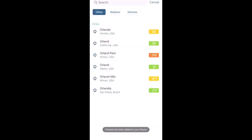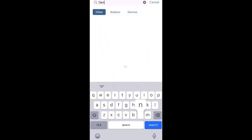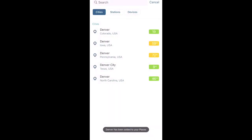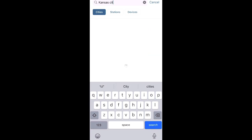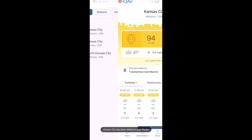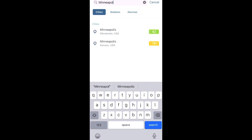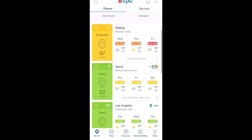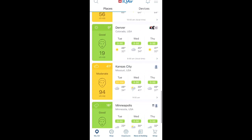Here is Orlando — add it to your monitoring. We can add Denver next, then maybe Kansas City, and one more — let's do Minneapolis. It's just as easy as that. And you can see those all show up on the list here.